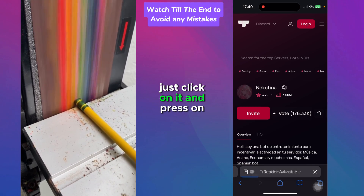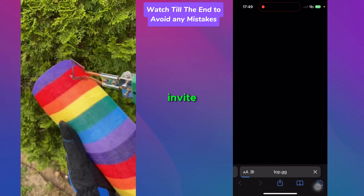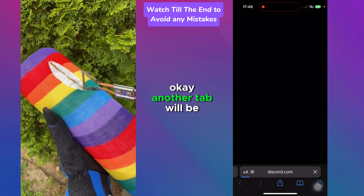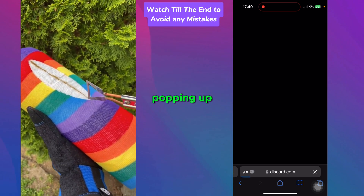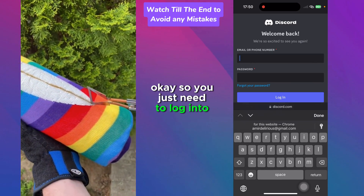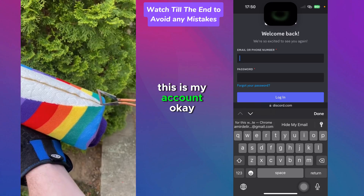Just click on it and press invite. Another tab will pop up. You just need to log into your account — this is my account.